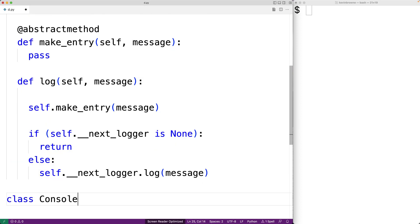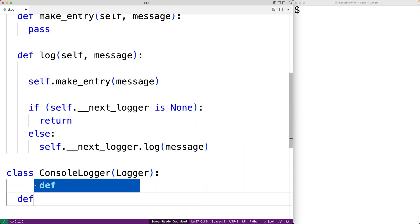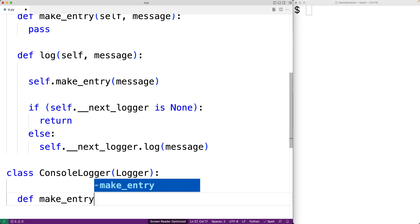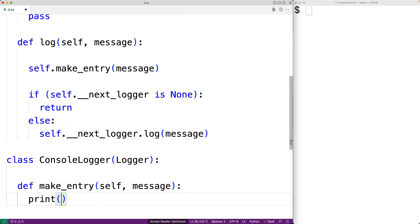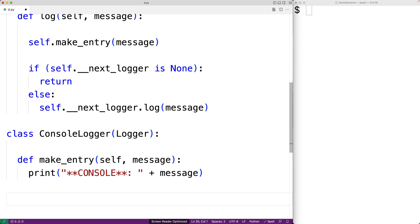So we'll have `class ConsoleLogger` and we'll make this a derived class of Logger, then we'll implement the make_entry method to specify how to make a log message to the console. So we'll have `self, message` and we'll print to the console: `** Console **: ` followed by the log message. Now for our file and database logger classes, we could write code to actually have them log their messages to a file and to a database, but to keep this video focused on the chain of responsibility pattern, we're just going to have them print their messages to the console with `** File **` and `** Database **` to differentiate them.